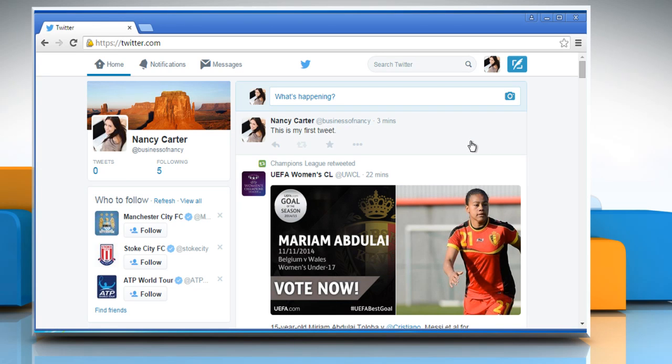Wasn't that quick and easy? Thanks for watching. For more details, click on the i icon on the top right of the video.